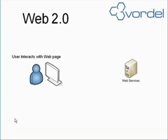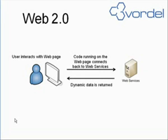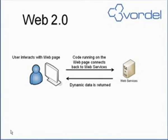Websites feel more like applications. Flickr, MySpace, and others have code that runs on the web page, connects back to services, and returns dynamic data to the website user.